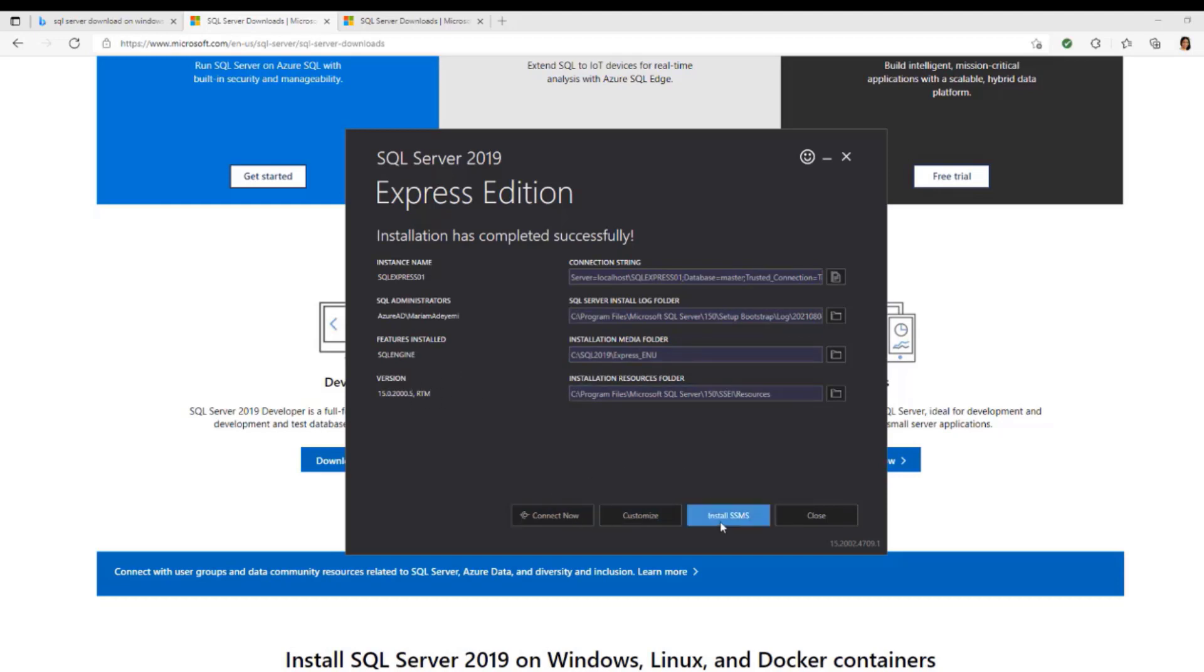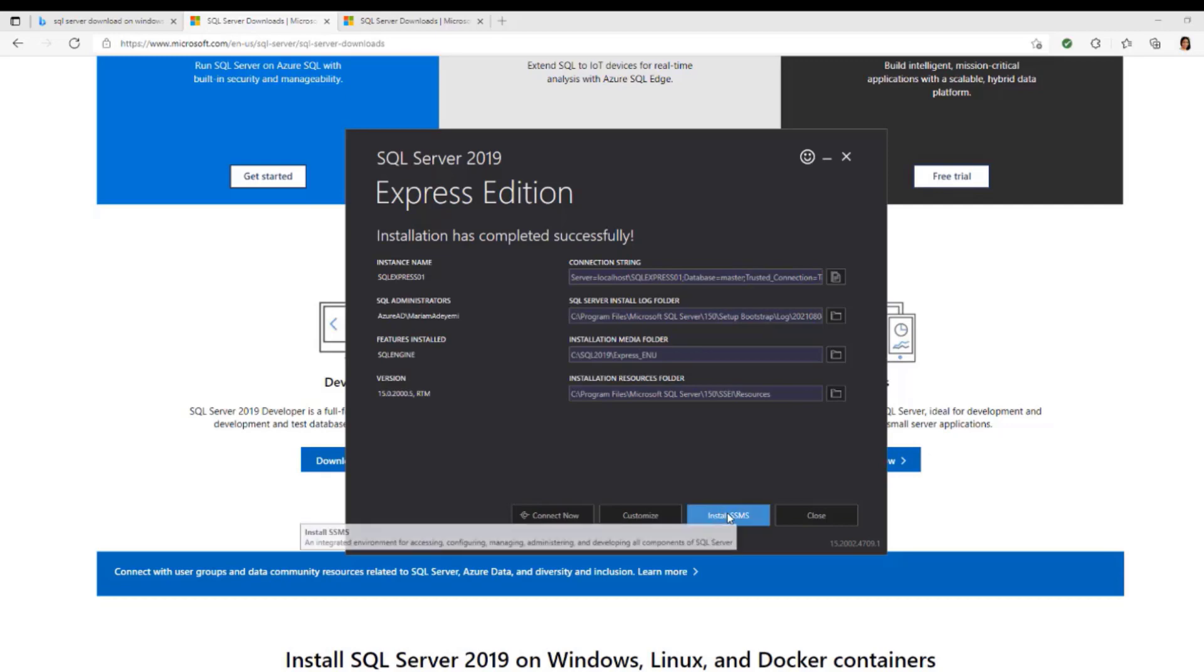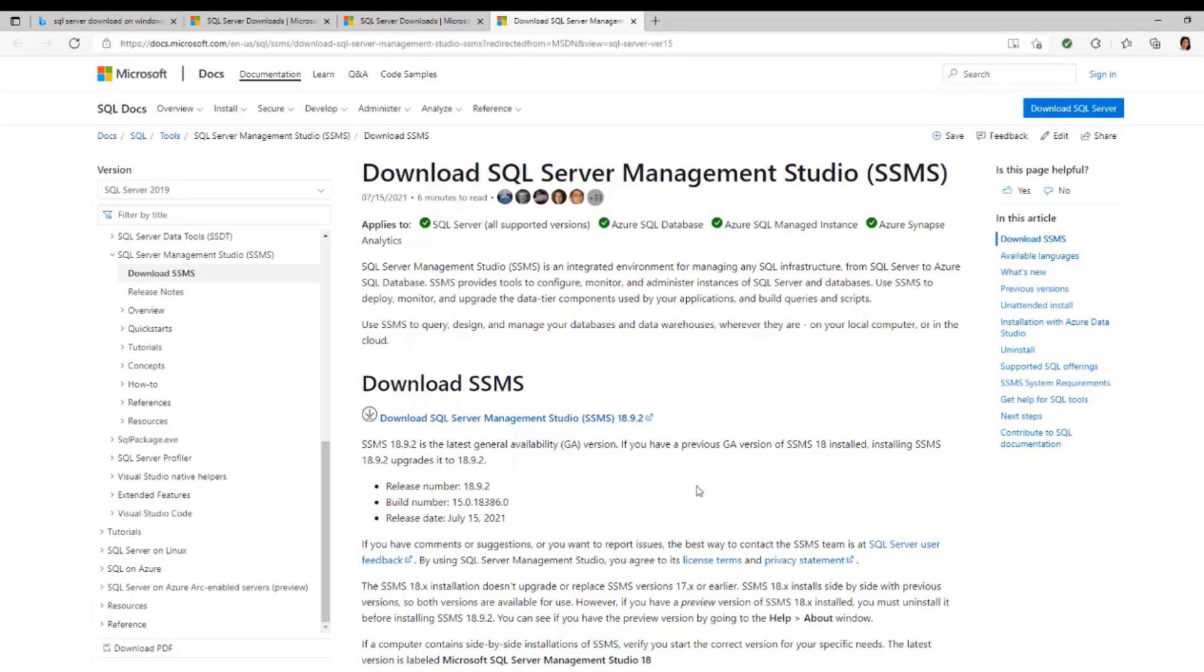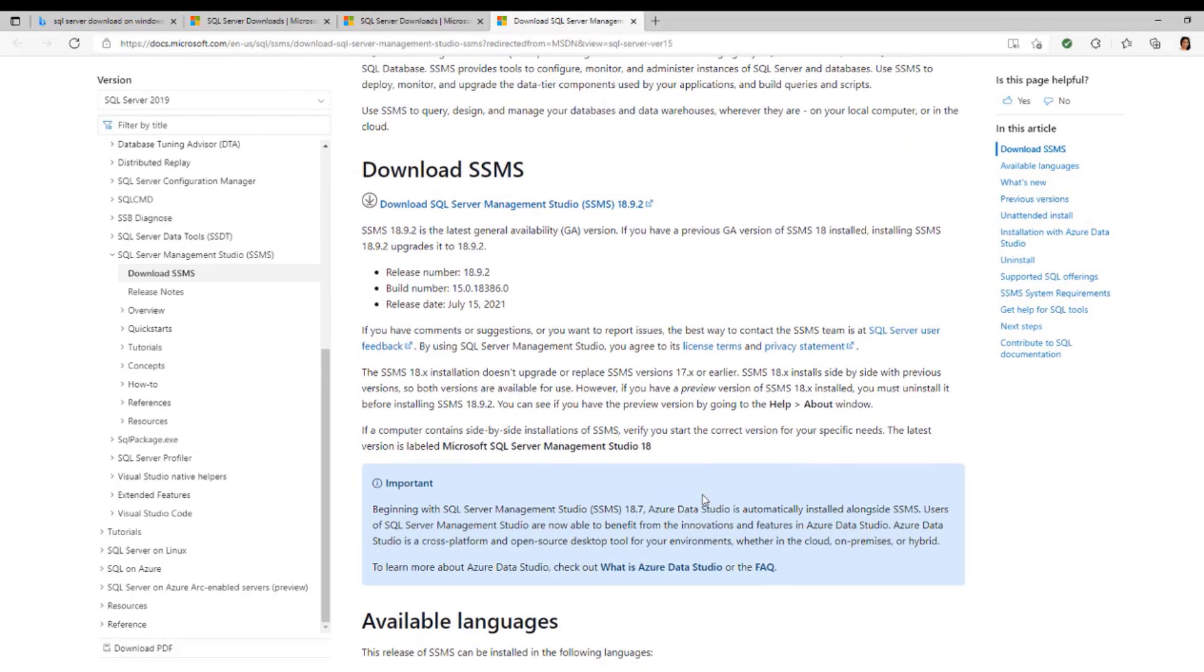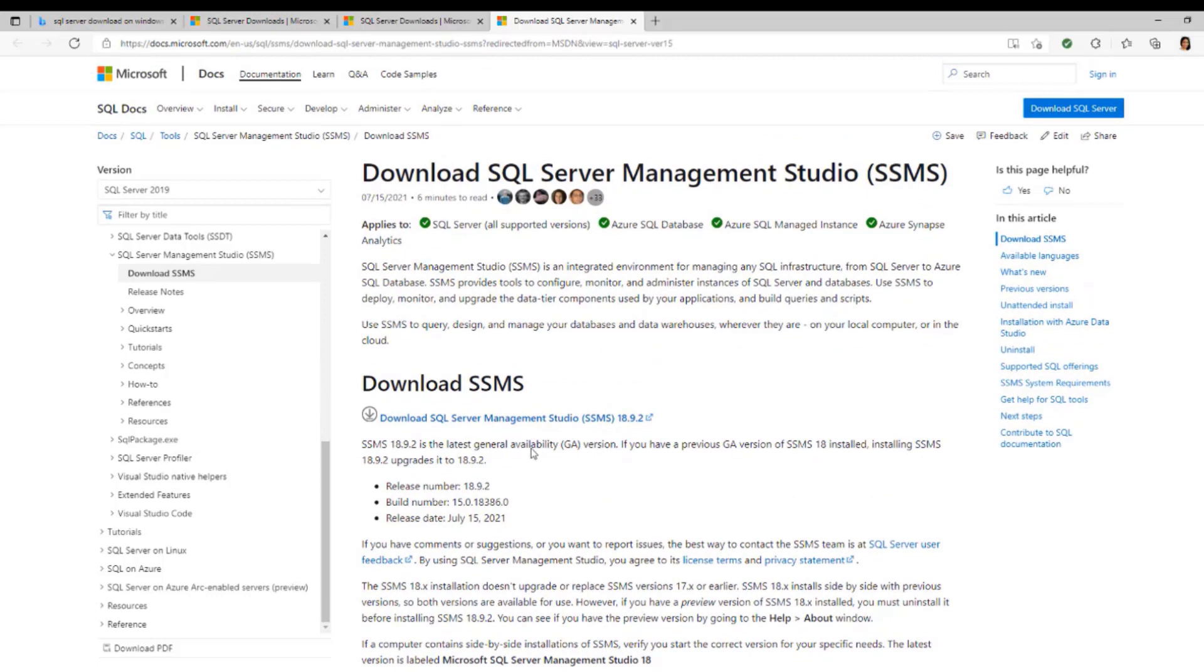Just go ahead and click Install SSMS. Click on that to install it. It's going to bring you to this page. When you get to this page, you're going to go to the Download SQL Server Management Studio and click on that.